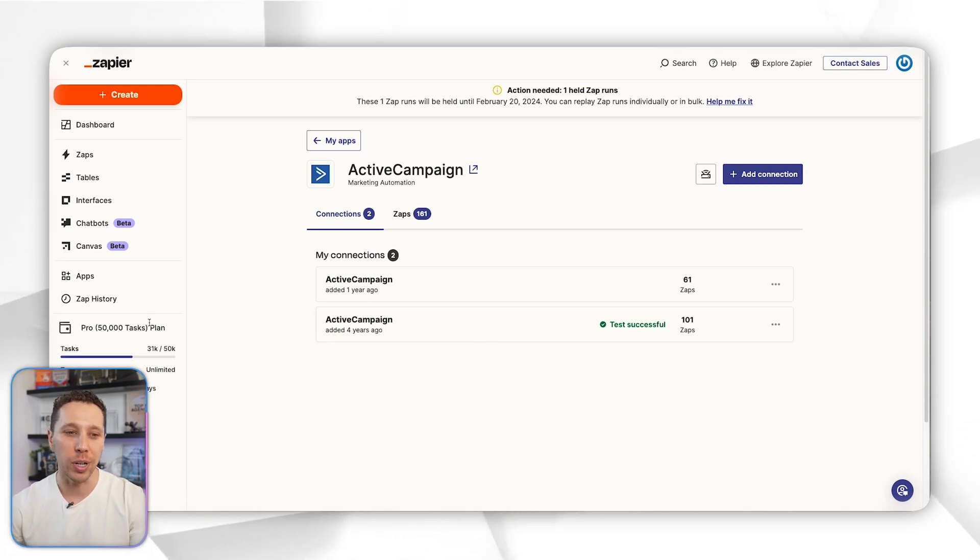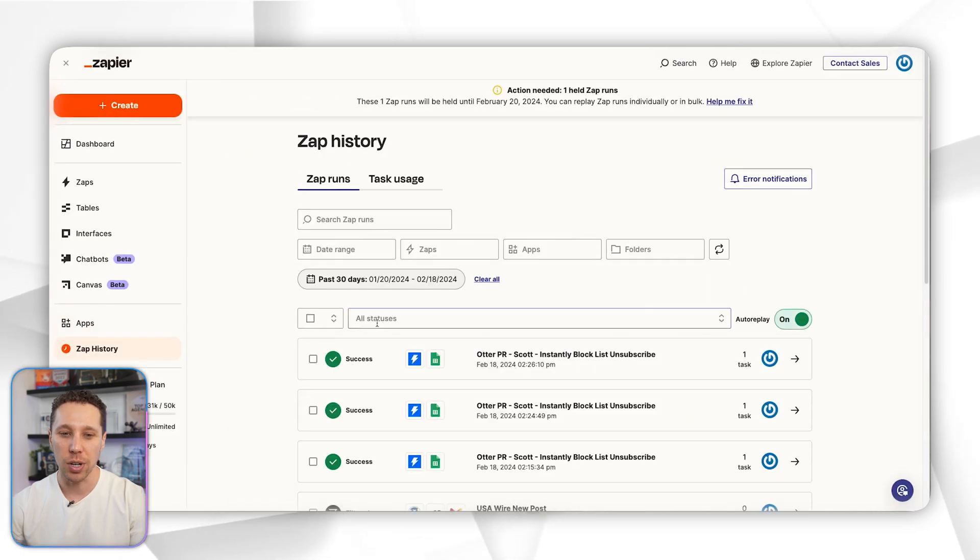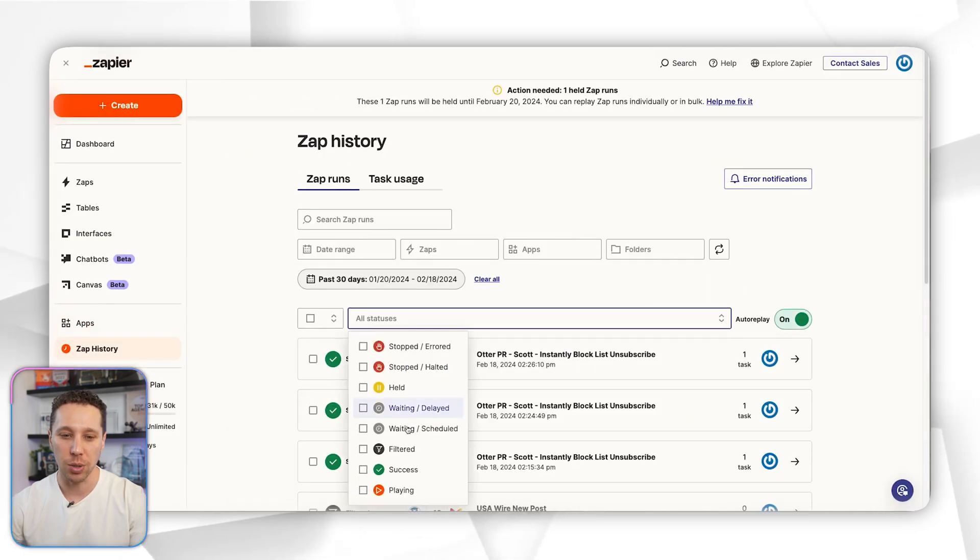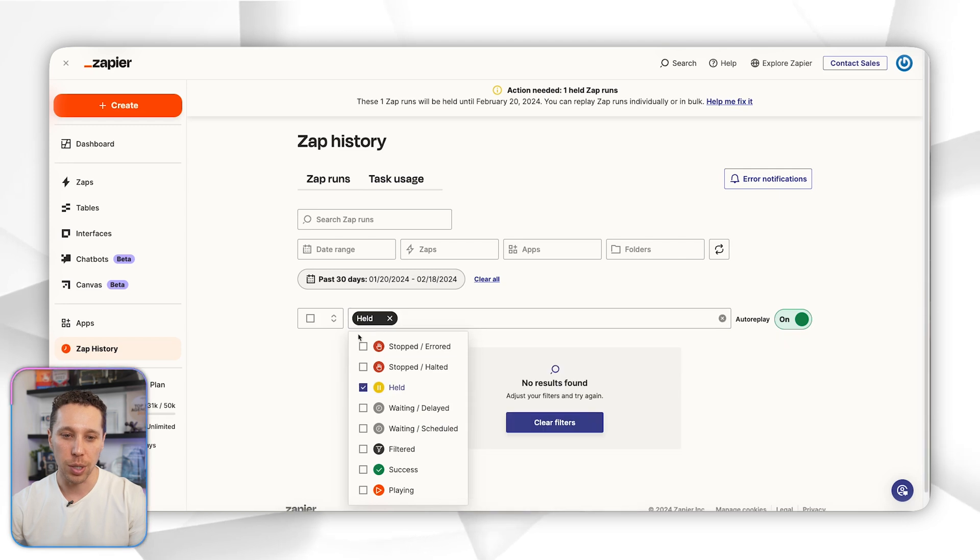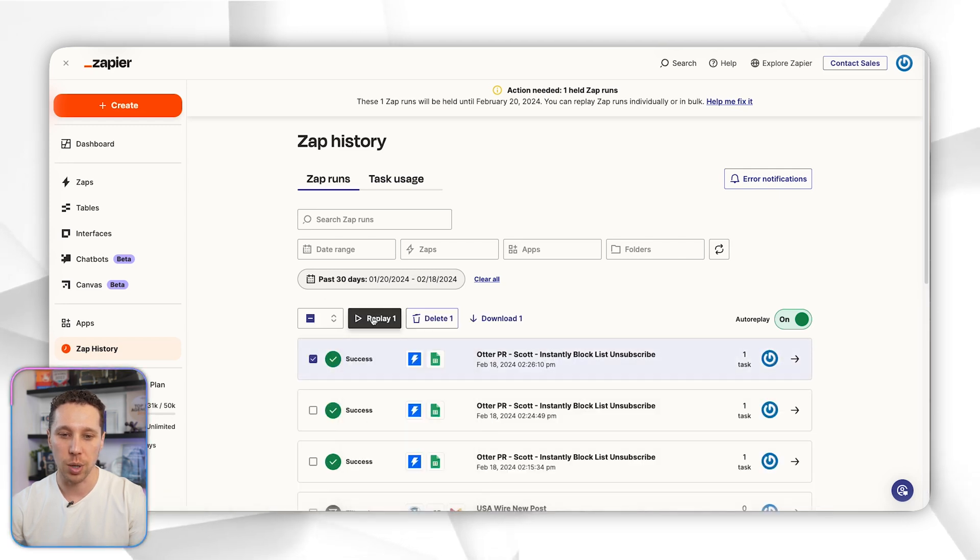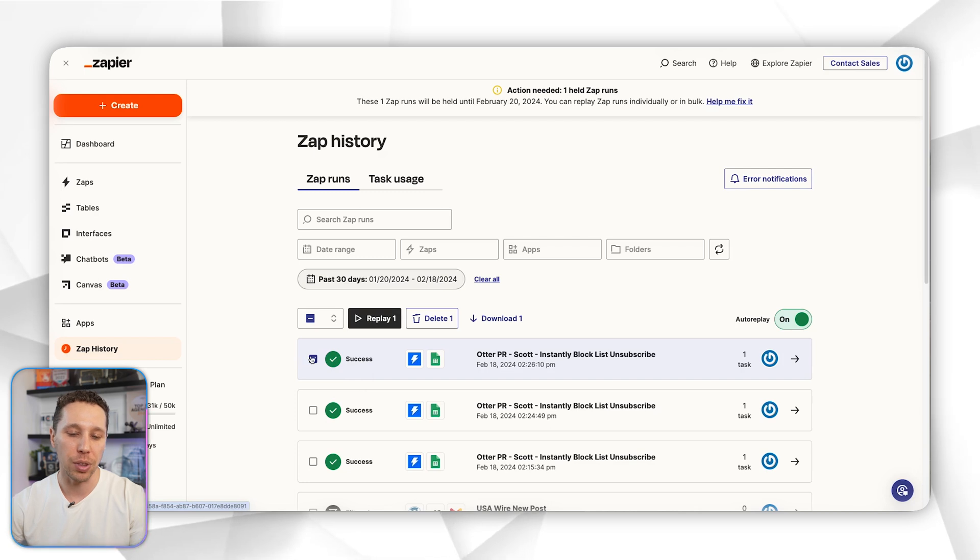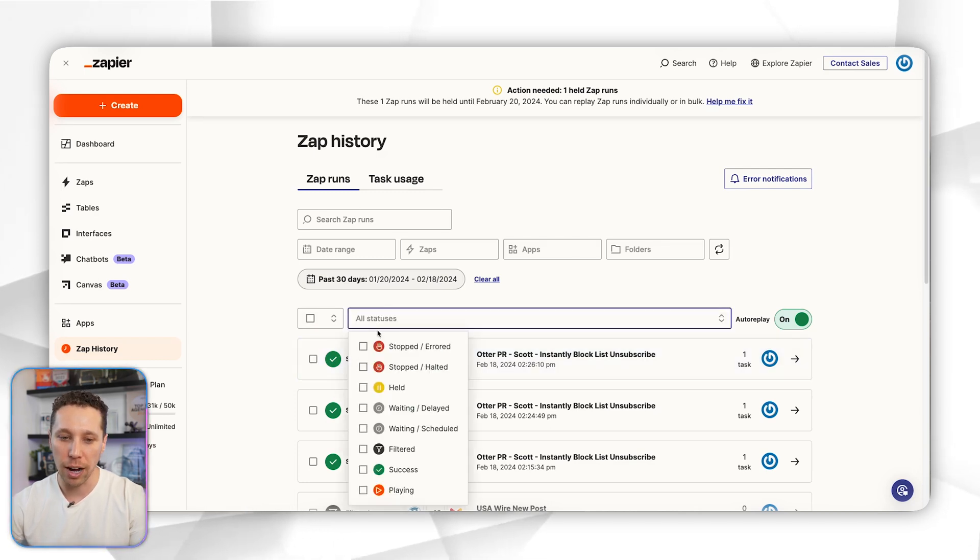You can just rerun it, so you'd go back into your history. We don't have any held, but you would just select it and then you could replay. That would be the same thing with held.